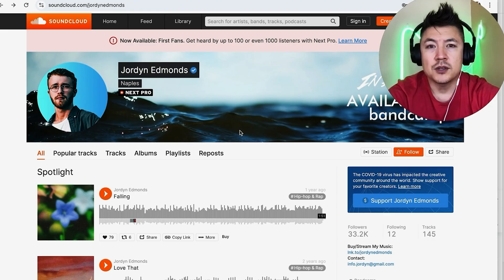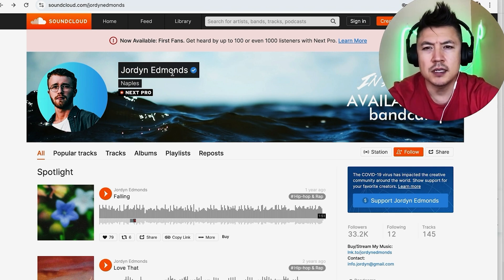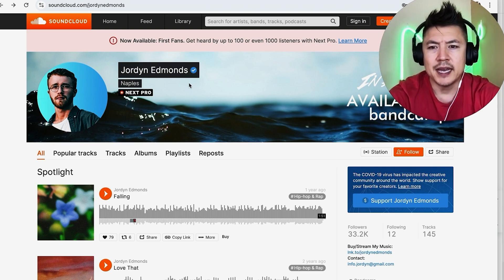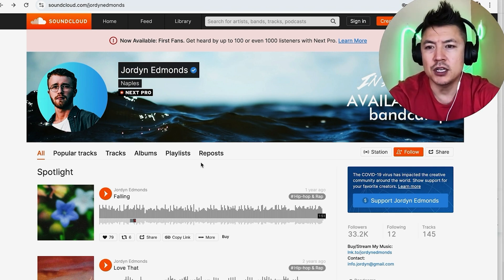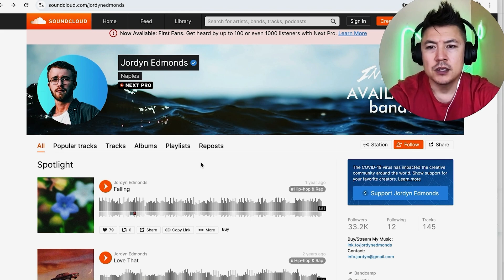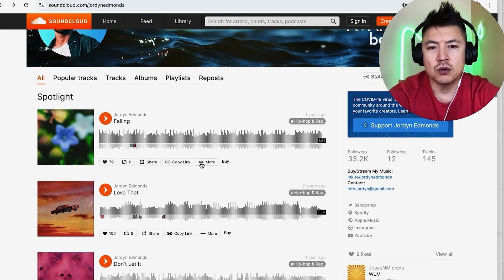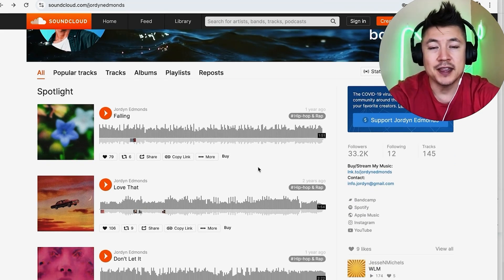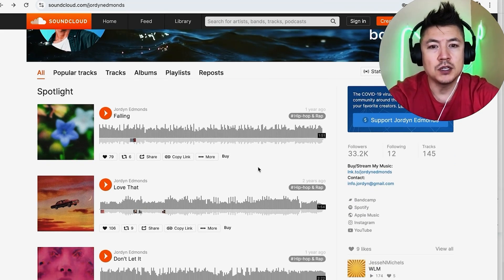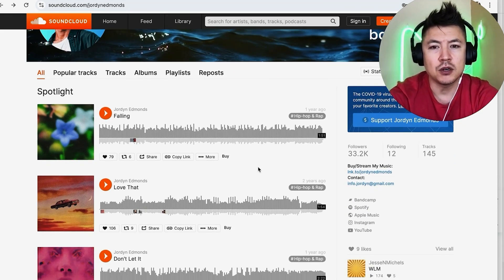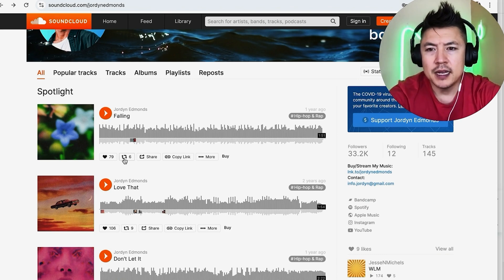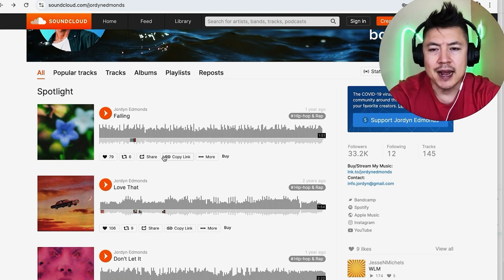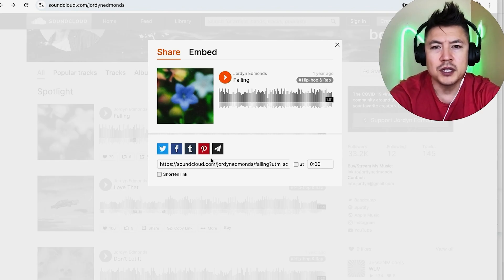Okay guys, so I went ahead and opened my SoundCloud and this is an artist's name is Jordy Edmonds. I'm going to go ahead and add his music into my GoDaddy website. So all you're going to do is just scroll down until you find the song that you want to play on your website. So for example, this one, and then underneath each track you're going to see these buttons. You want to click on share.